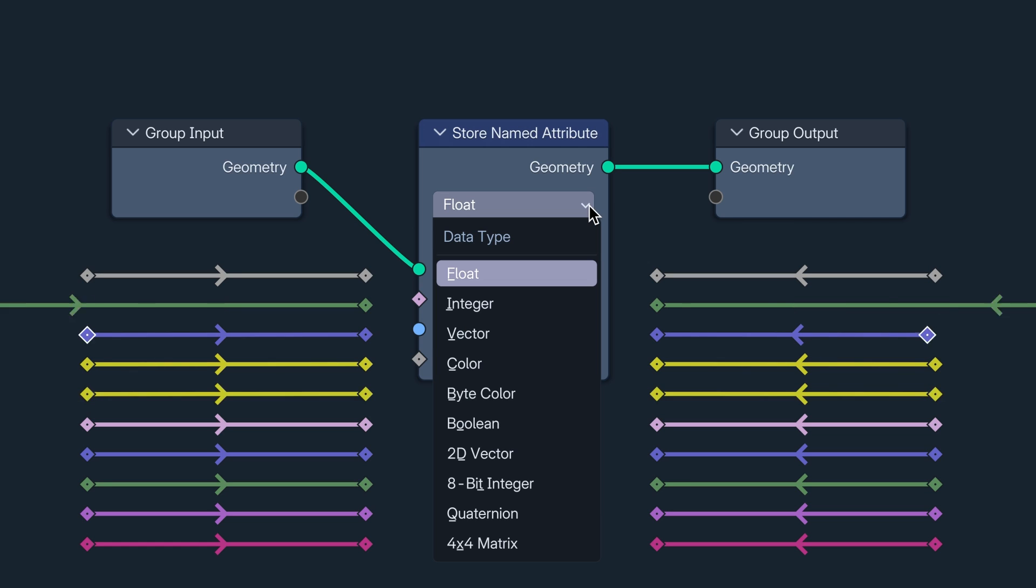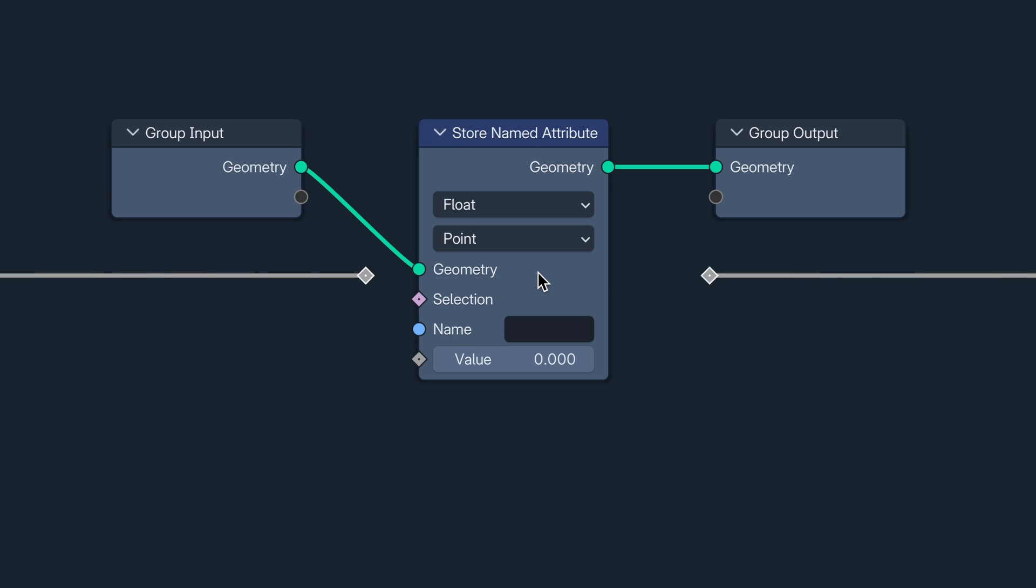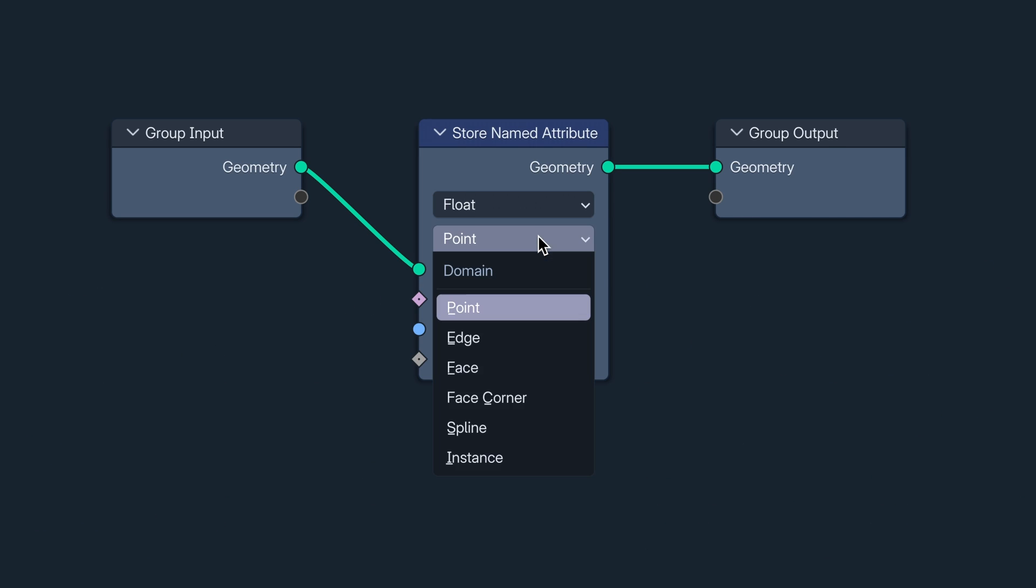I'm basic, so I've selected float. Next, there is the domain, which is the type of geometry element that the attribute is connected to. I'm storing this attribute on our vertex, so I'm going to select point.